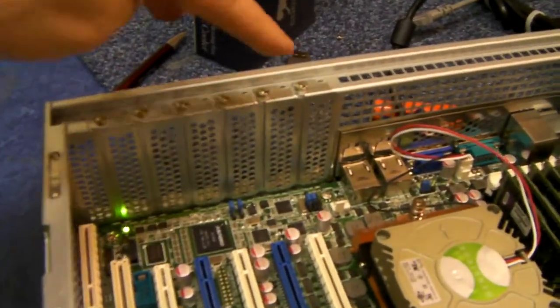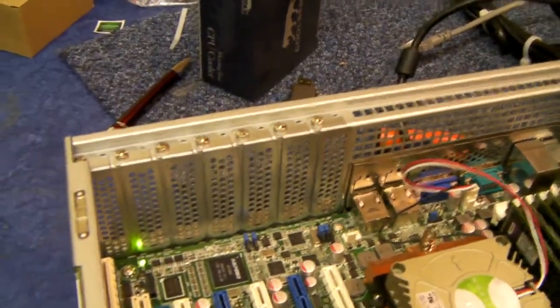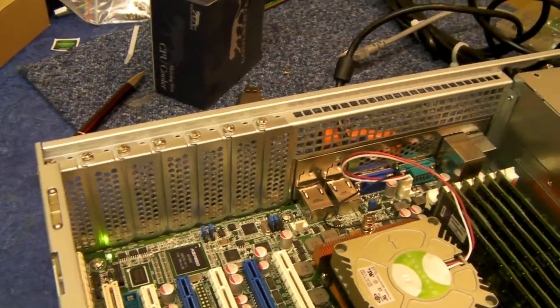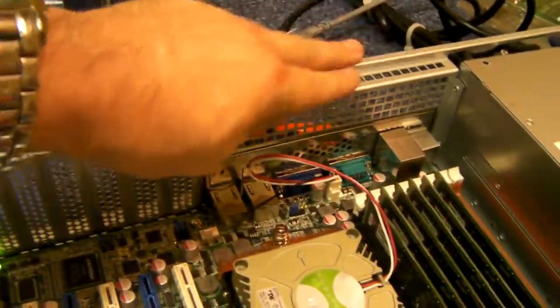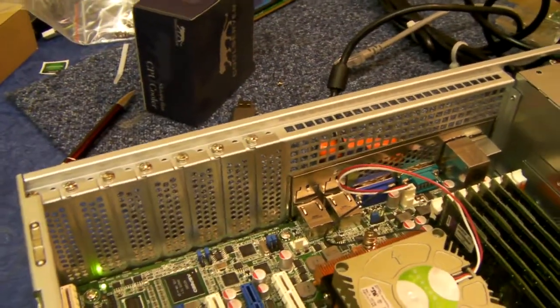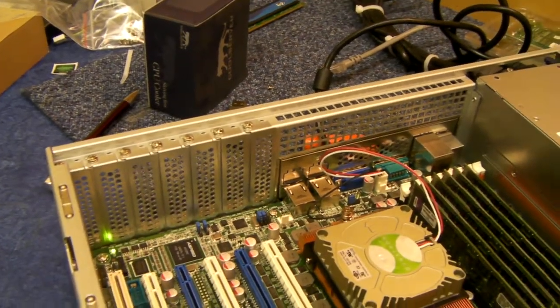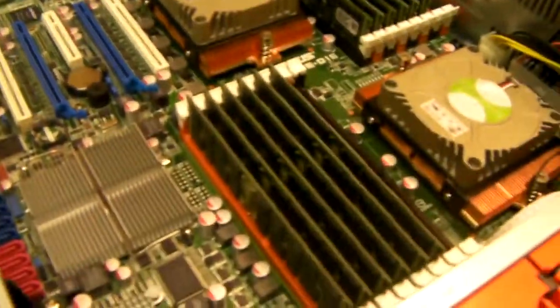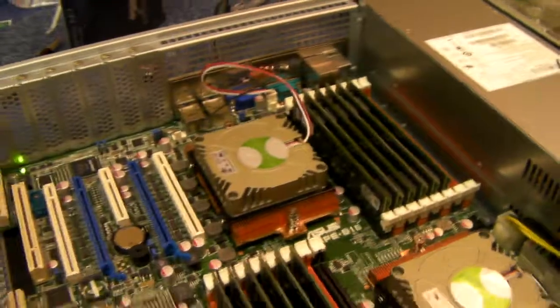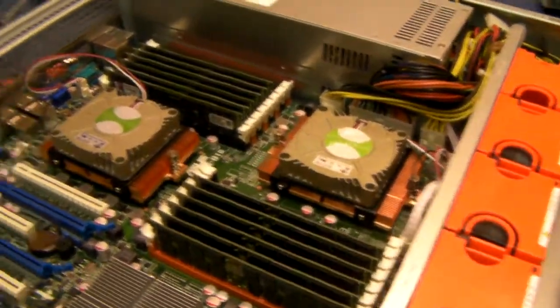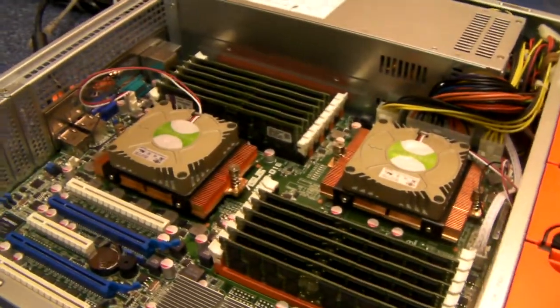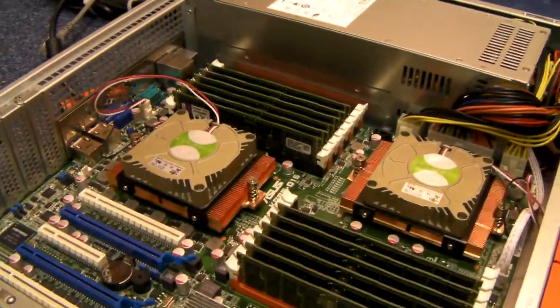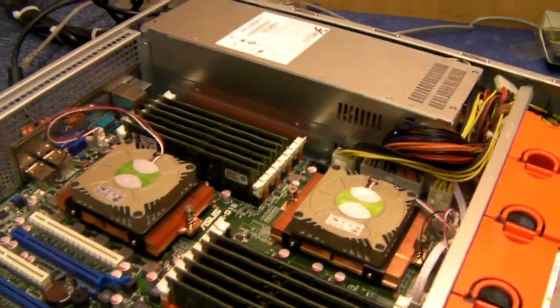It comes as standard with these 7 low profile slots, and we do do a different back plate for 3 full height ones. As well as a dual processor board, it will take a standard ATX board, CEB, micro ATX or even ITX.